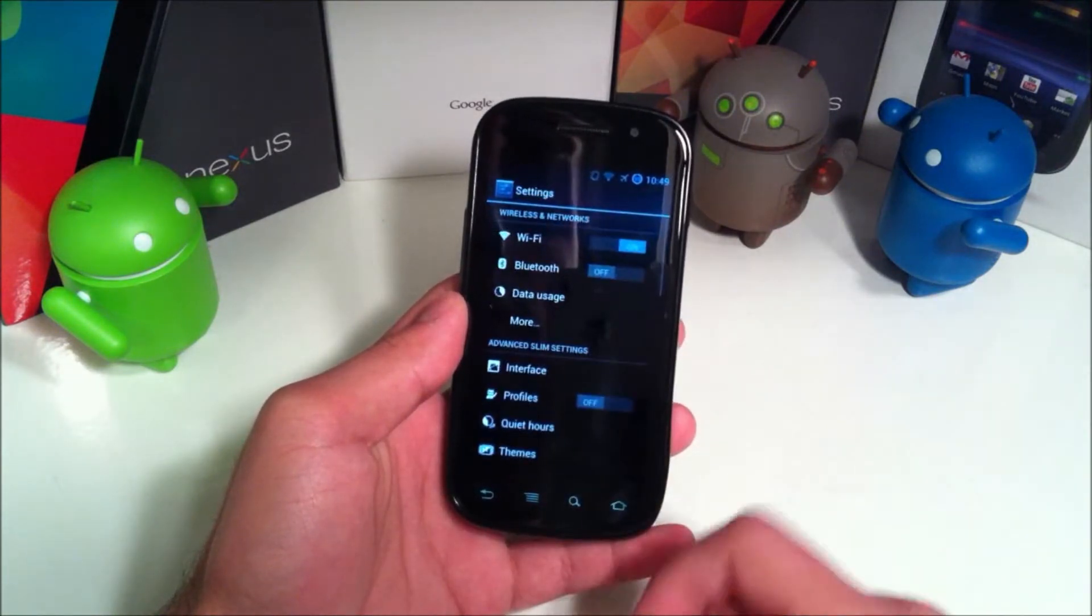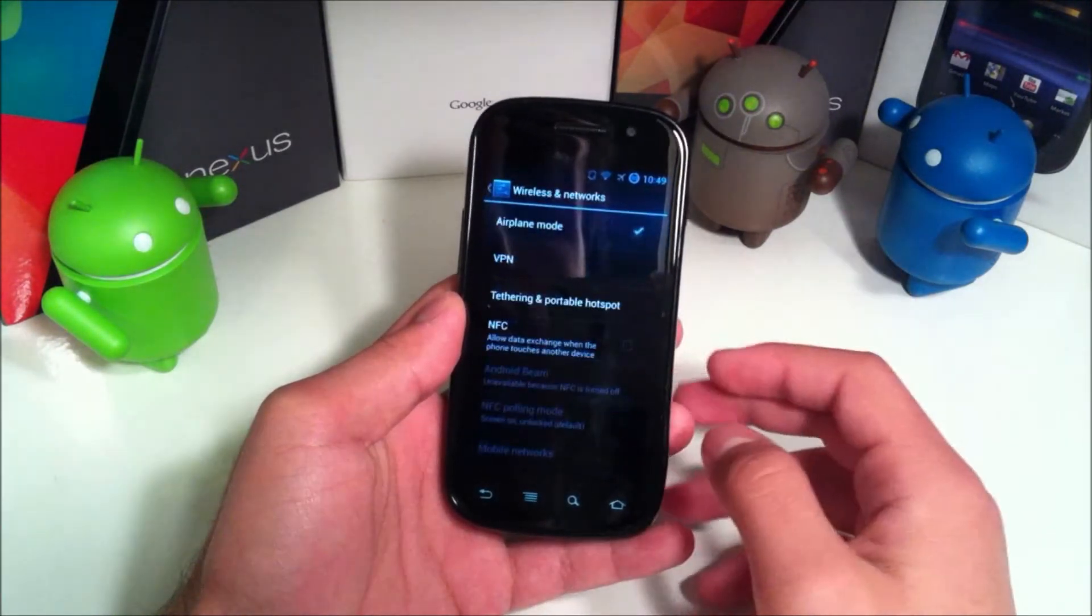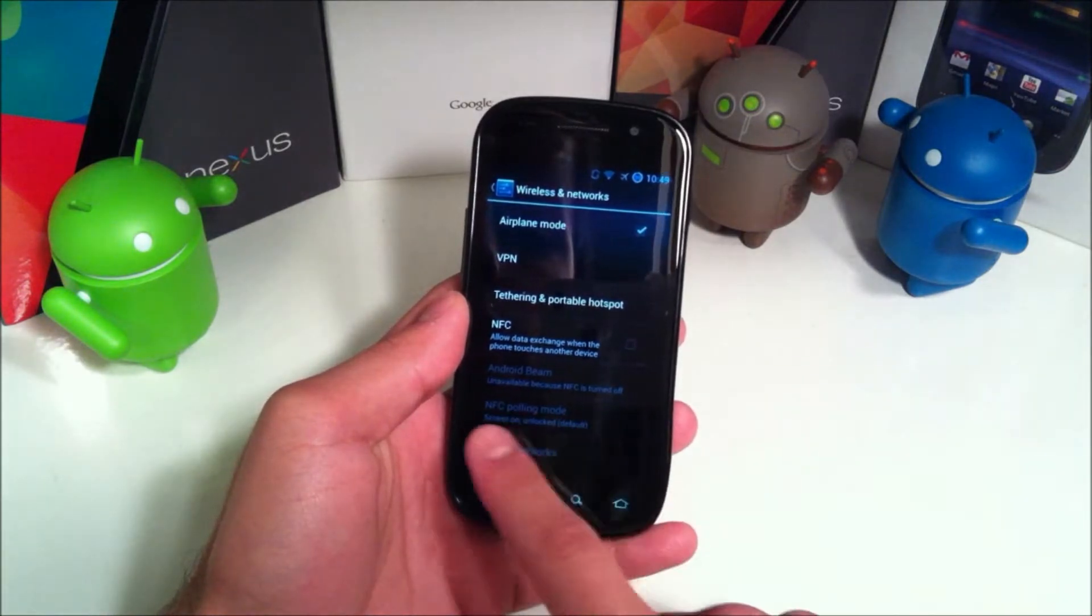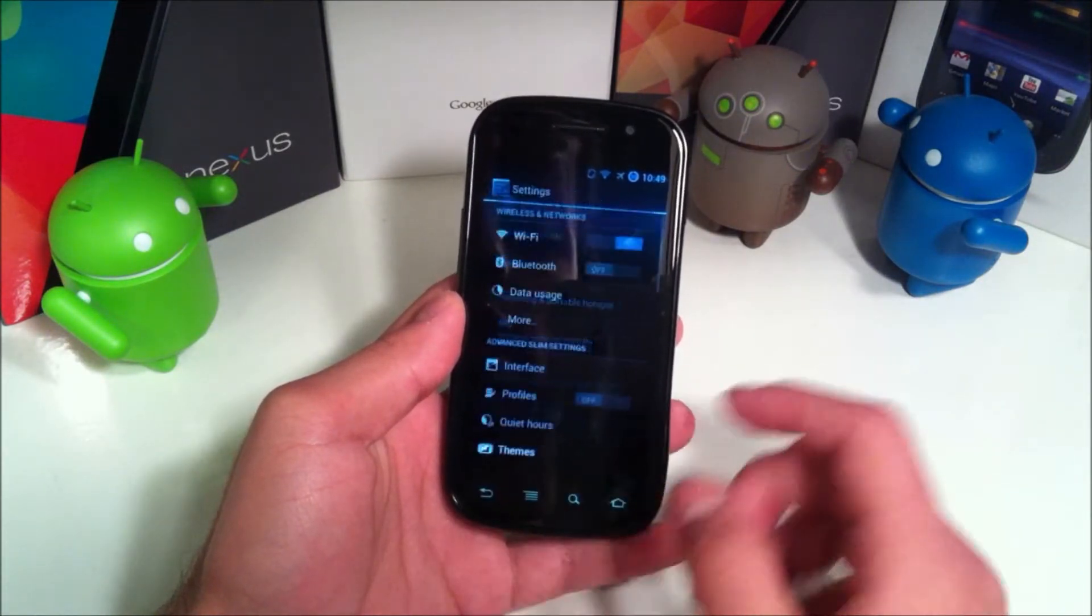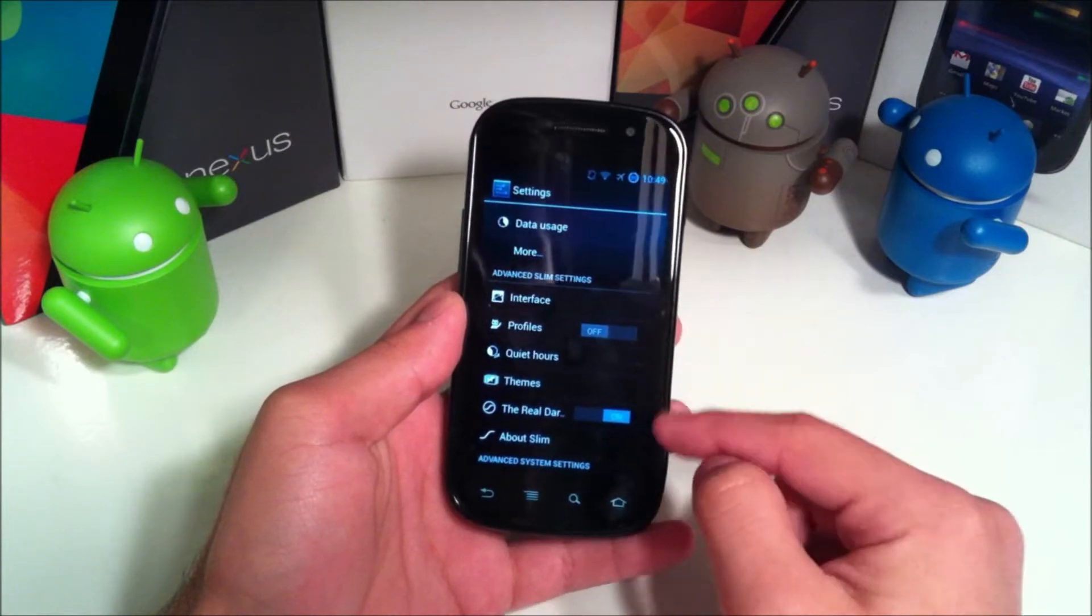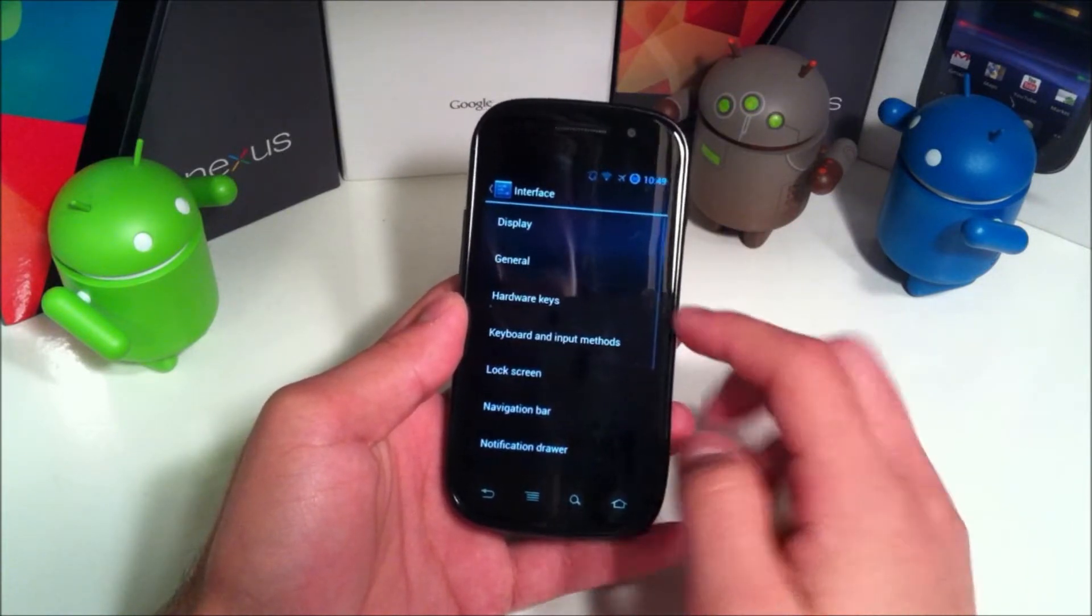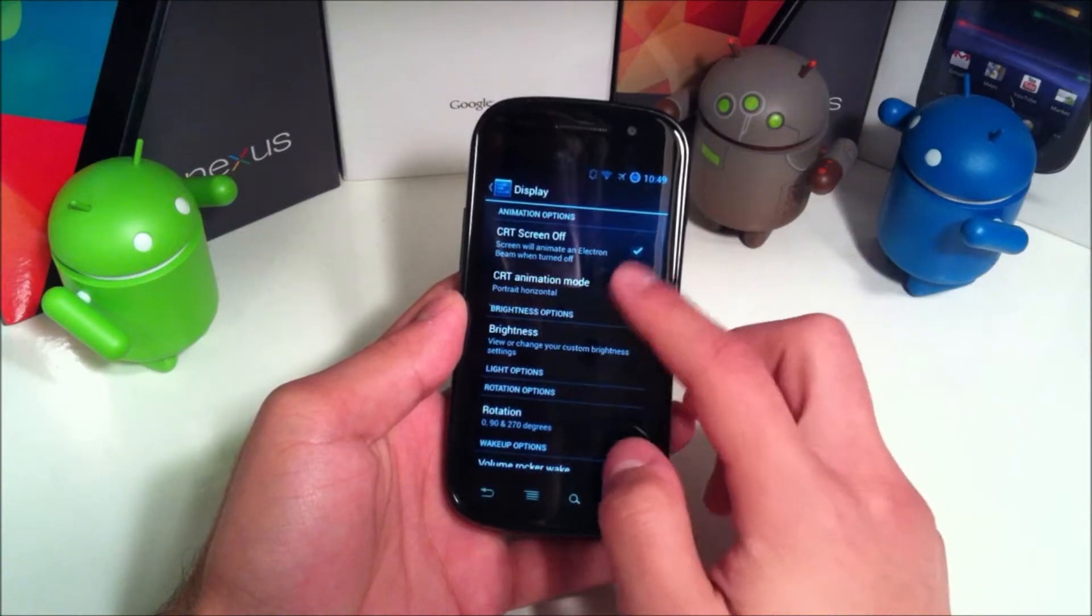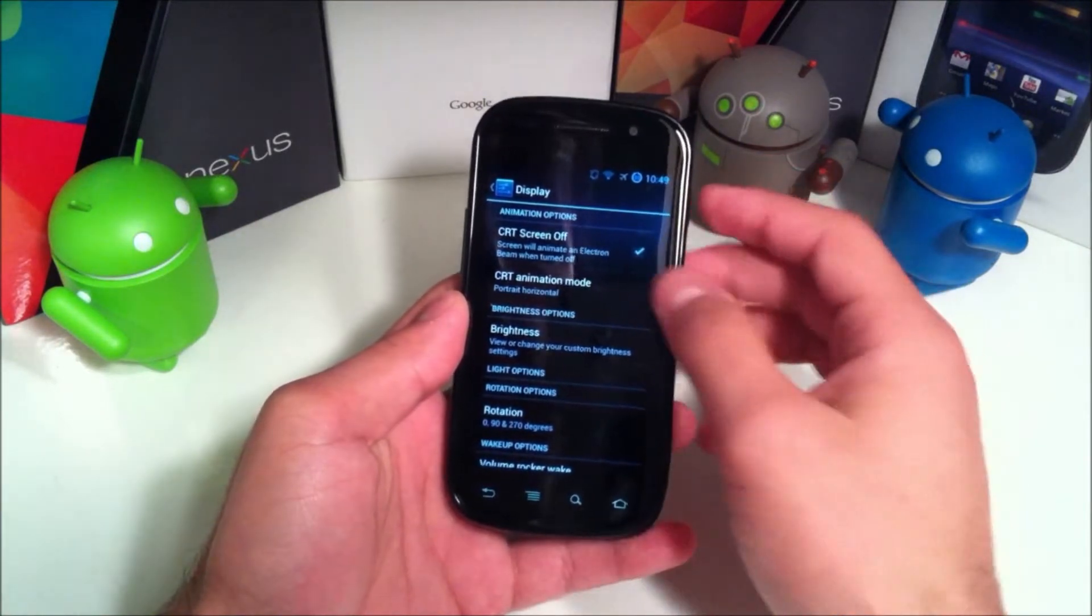We will go into the settings and take a look here. If we go to More, we have everything pretty much the same. You have this new NFC polling mode, which is an addition that I noticed. Then you have advanced Slim Bean settings here. You can go to Interface, display and CRT animation.